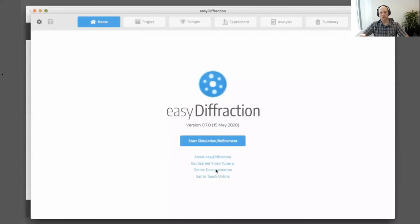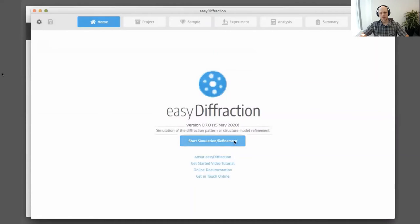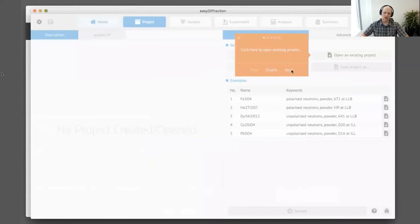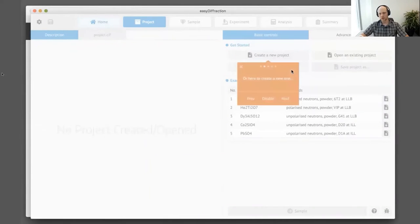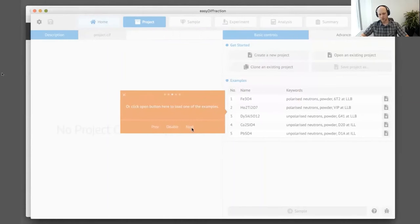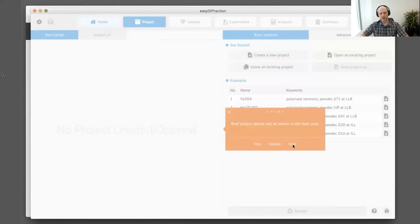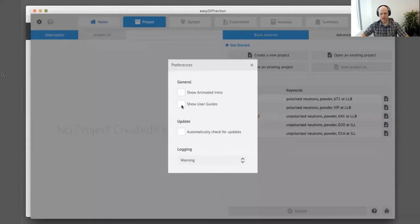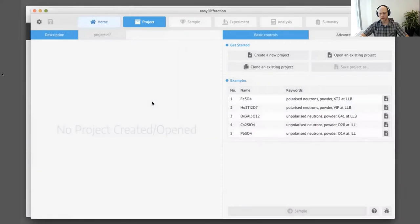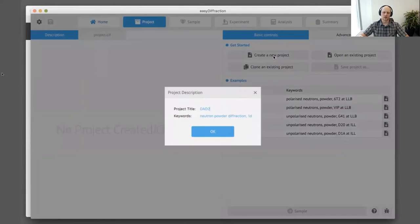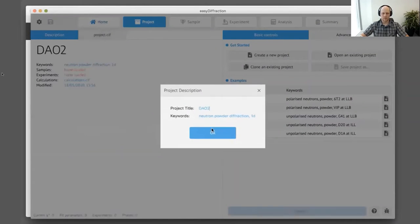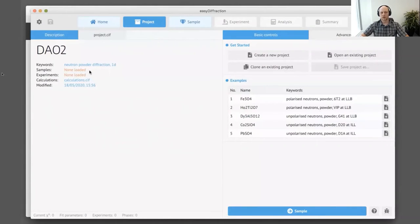You can open online documentation, contact us, and access application preferences. Now you can start your simulation. When you go to the project page, there's no project yet, so you need to either open an existing project, create a new one, or click one of those buttons to load example data. Let's say we want to create a new project — just disable those user guides. You can create a new project, specify its name and define its title. As you can see, samples and experiments information is not yet described or loaded.